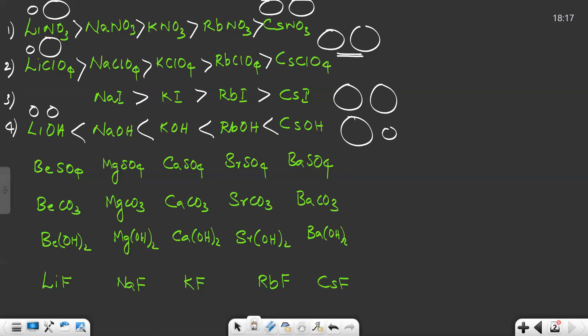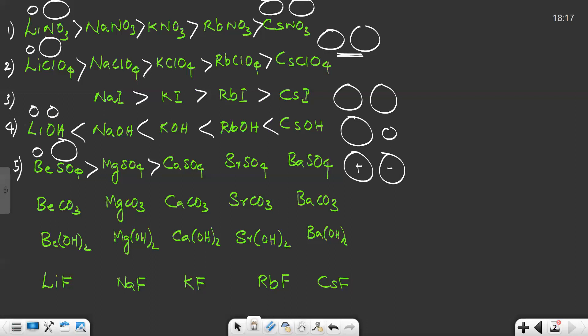Now for Group 2 compounds — the sulfates: BeSO₄, MgSO₄, etc. Beryllium is a small cation but sulfate (with one sulfur and four oxygen atoms) is a larger anion. Barium is the last element of Group 2, so both barium and sulfate are larger — meaning BeSO₄ is more soluble than BaSO₄. For carbonates: carbonate is also a larger anion (three oxygens and one carbon), and beryllium is small, so the same trend applies.